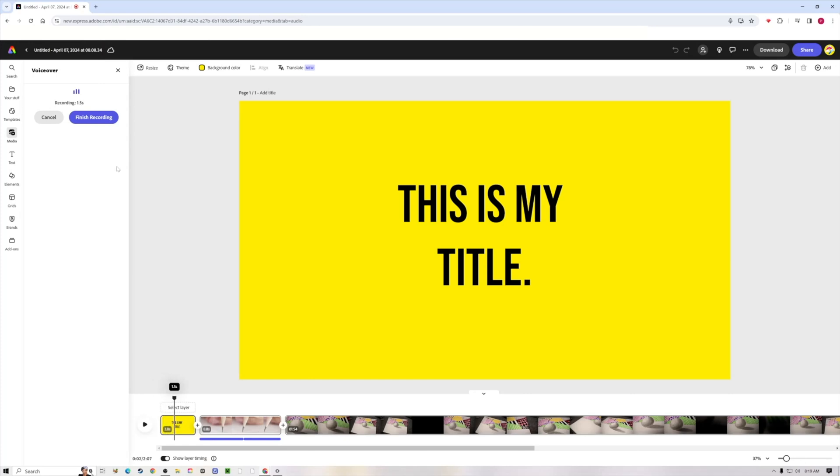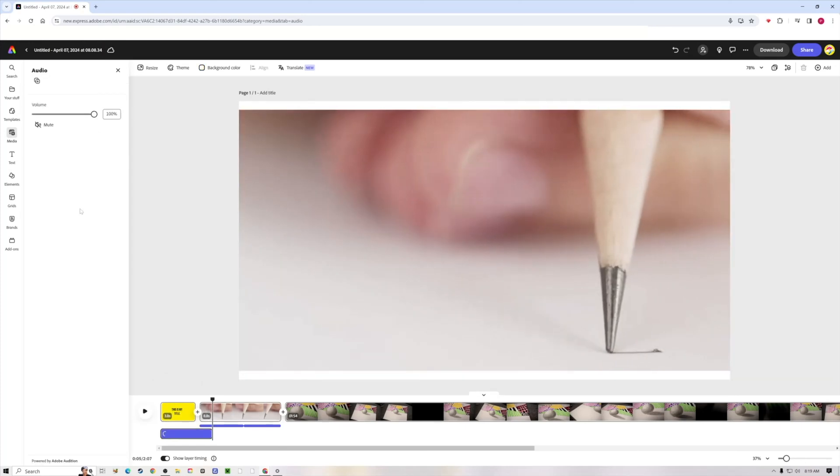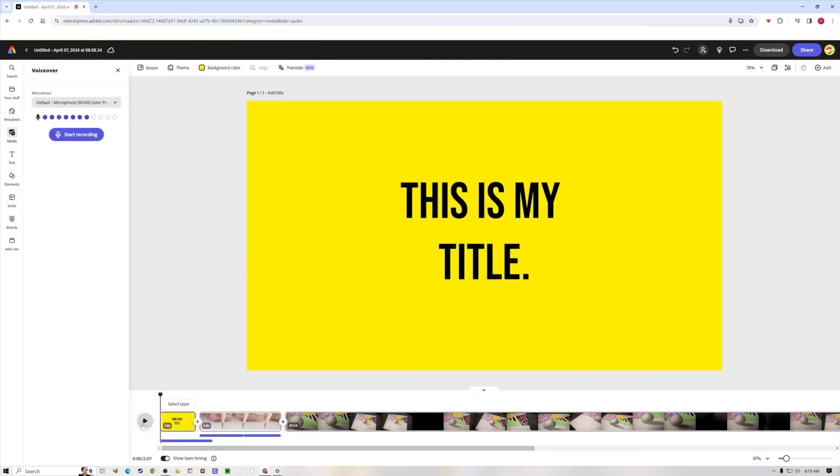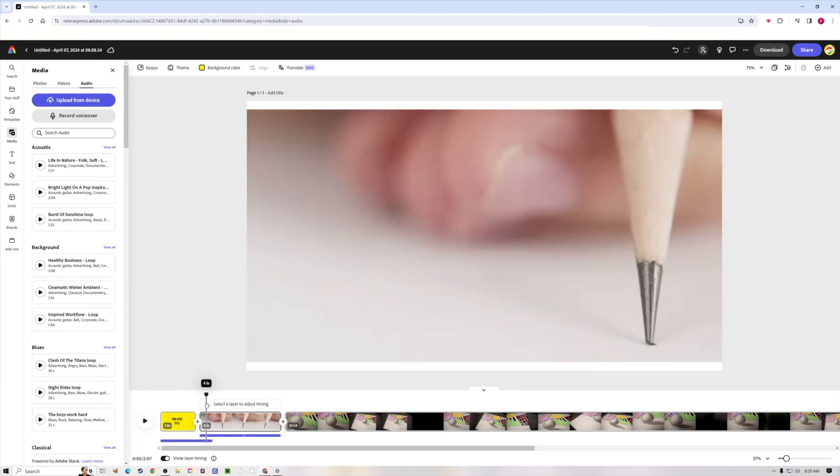Hello, welcome, this is my title. Finish recording. So now you can see that I now have this hello welcome this is my title. The thing about doing audio in Adobe Express is that you cannot stack two different sounds together with the exception of a voiceover. Right here you can see the voiceover and the sound effect, they are overlapping each other.